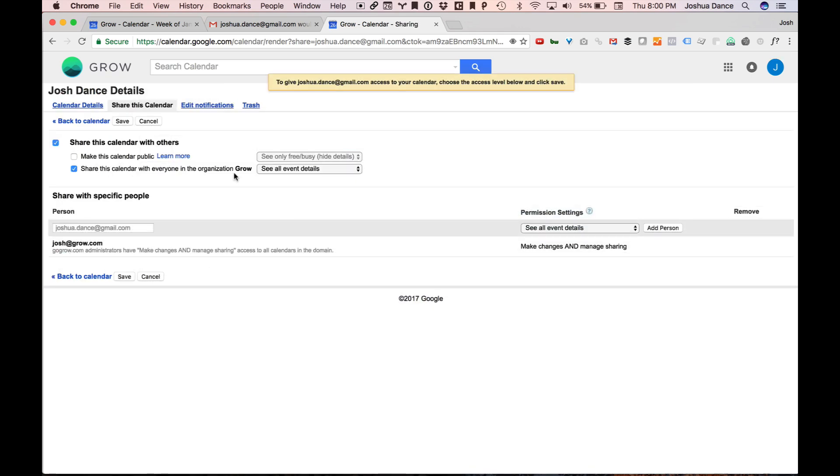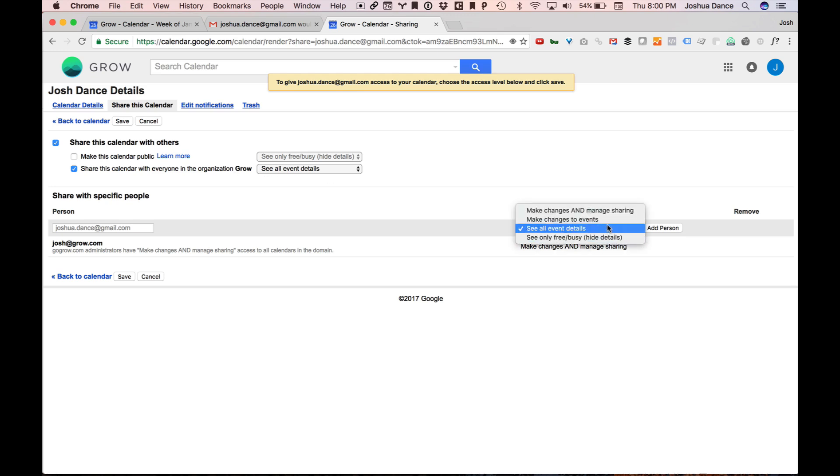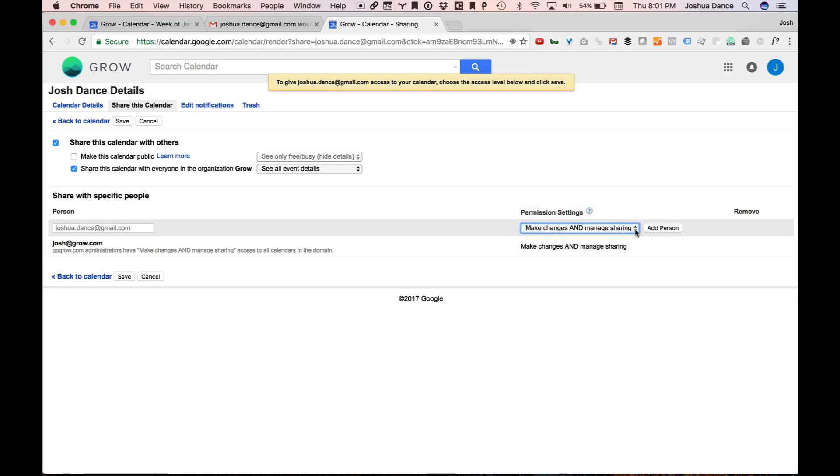So here I can set the level of access that the person requesting access to my calendar, in this case myself, will have. Here you can see all event details, or see only free busy times, or make changes. I don't really care because these are both my calendars, right? So I'm just going to hit make changes and manage sharing. I'm going to give myself all permissions. Hit save.